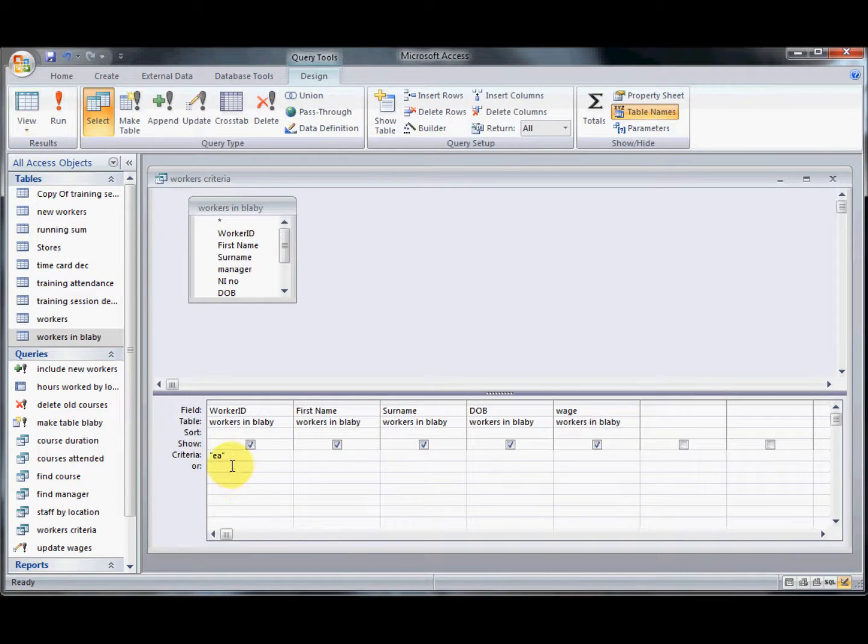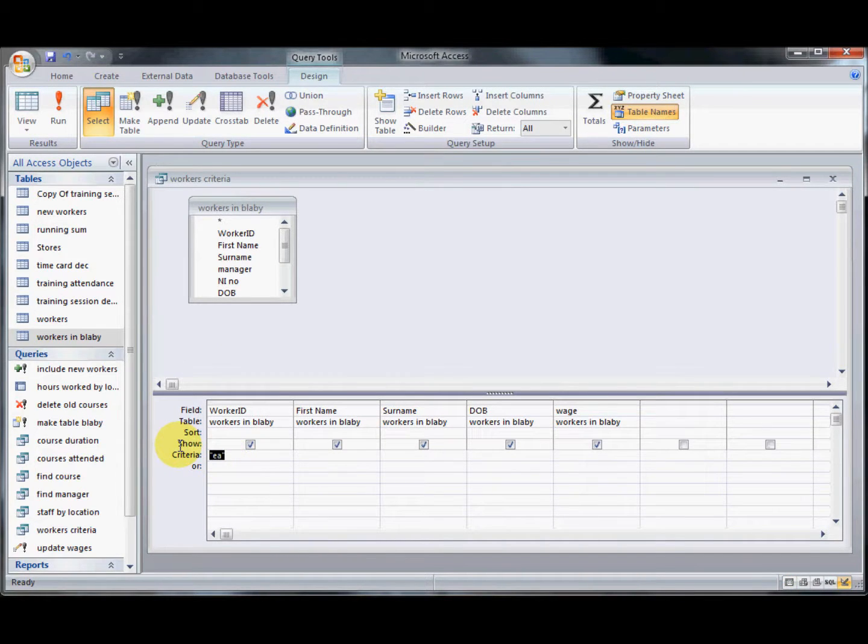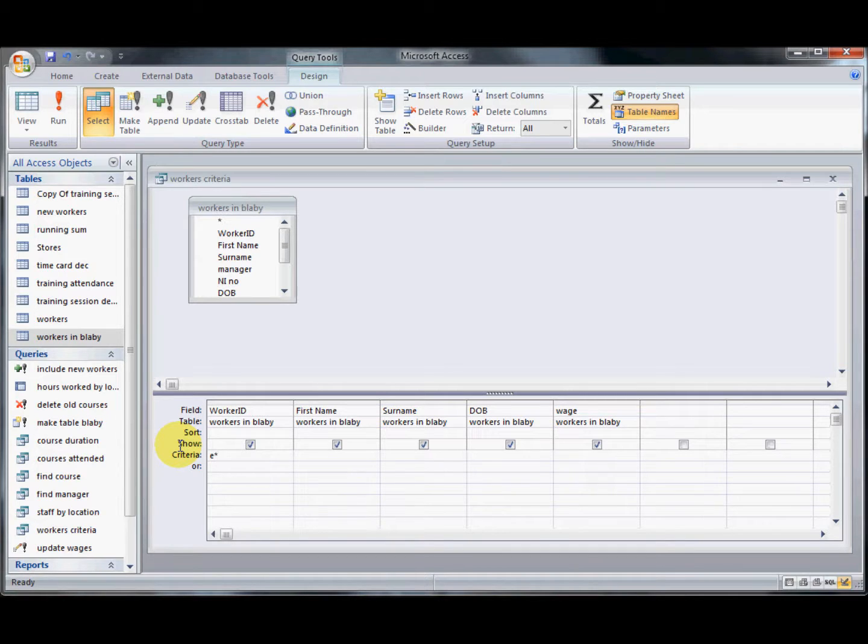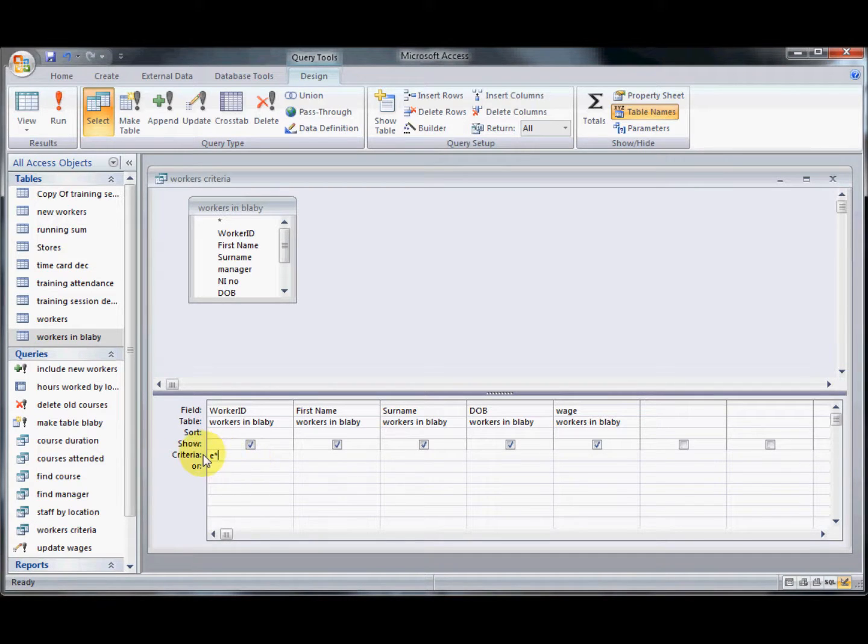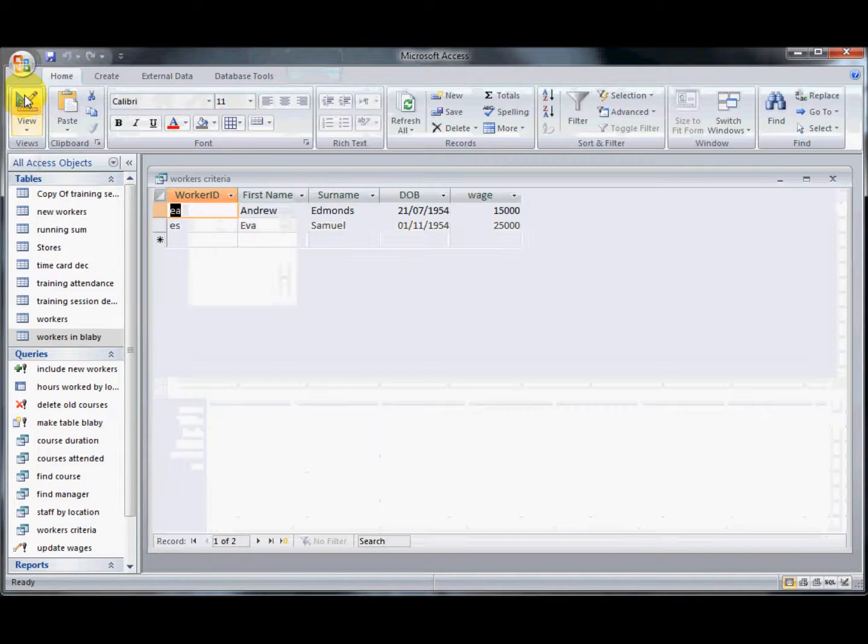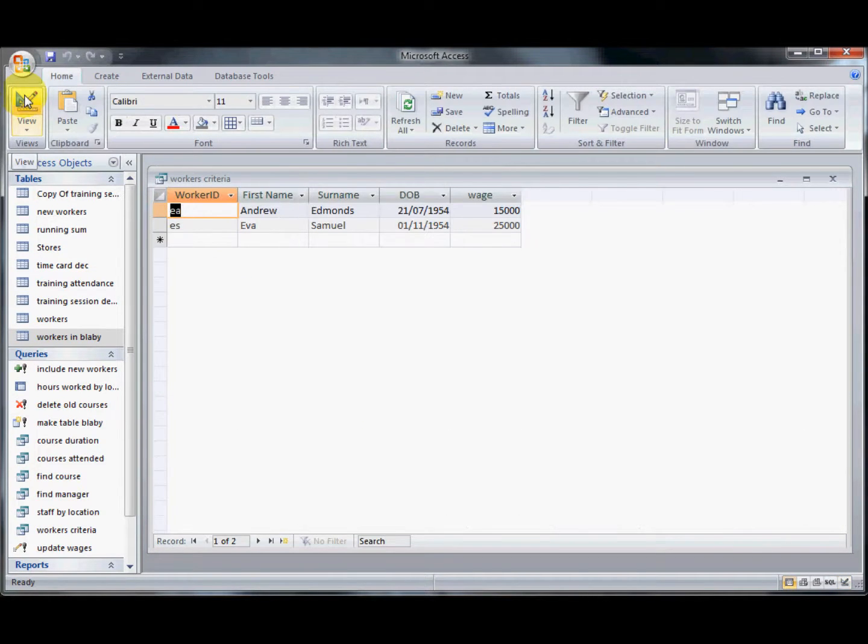If I wanted everyone that had a worker ID starting with the letter E, I would use E and then what we call a wildcard which is an asterisk. That would mean that however long this worker ID was, if it started with the letter E, it would come back and return it as a record. So we've got two people there.